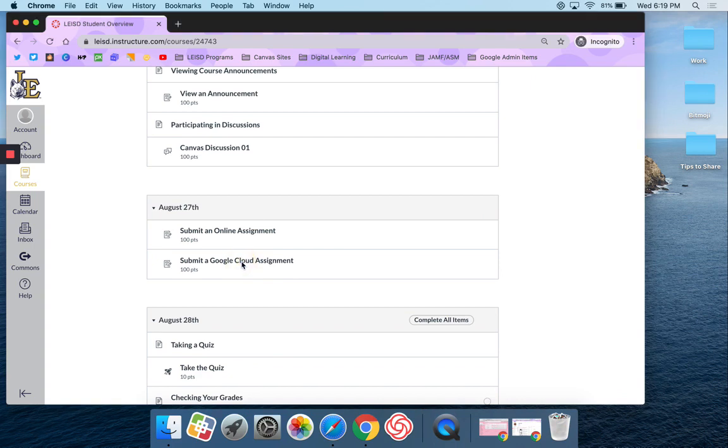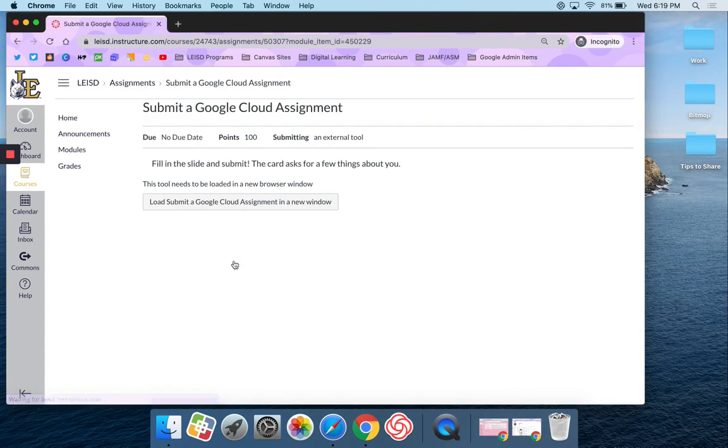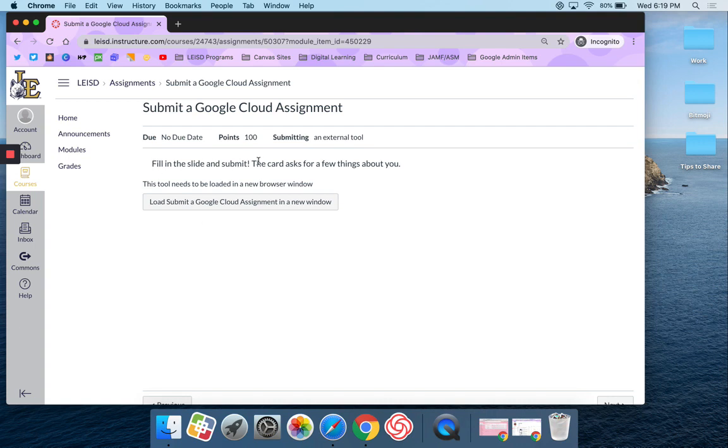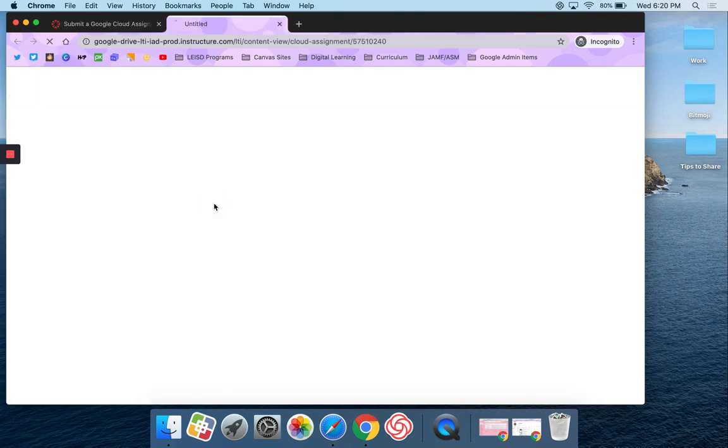I'm going to click on that assignment and in this case my teacher has said fill in the slide and submit. The card asks for a few different things about you and then it says that the tool needs to be loaded in a new browser window, so I'm going to go ahead and click load submit a Google Cloud assignment in a new window.